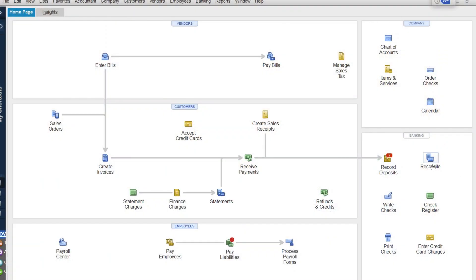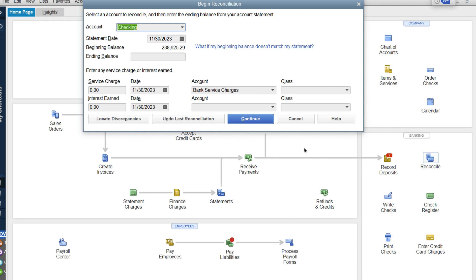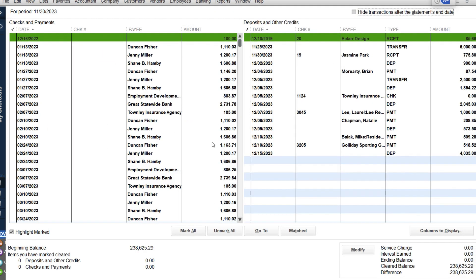Typically your bank will send you a reconciliation every single month for your bank accounts and your credit cards. This is what's called a check and balance system — taking this paper statement and then coming into your QuickBooks, whether you're desktop or online, and actually clicking reconcile and then going in here and entering in your data. This is what you're doing to make sure.